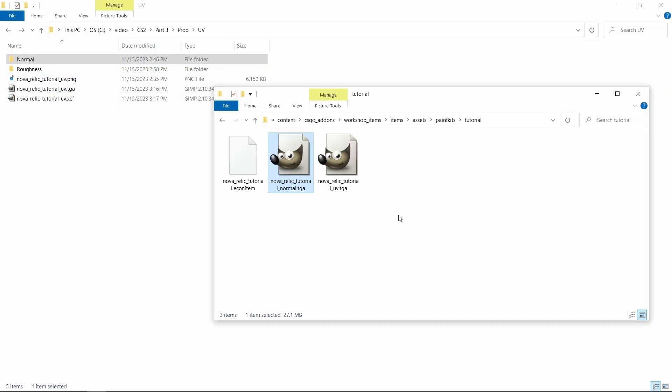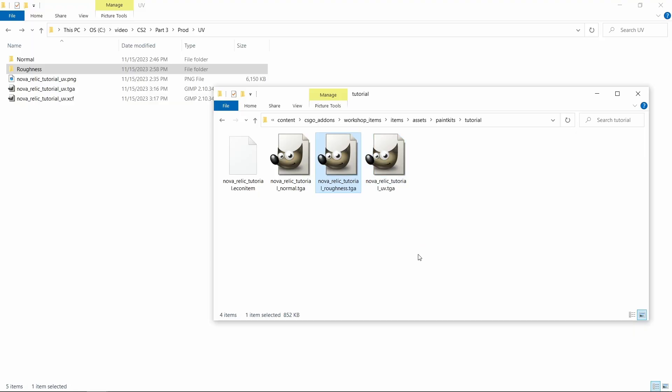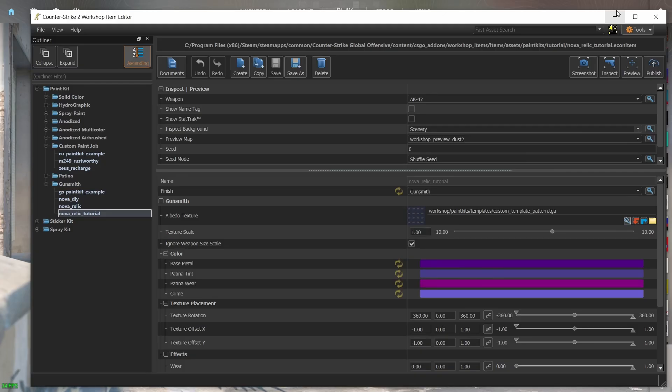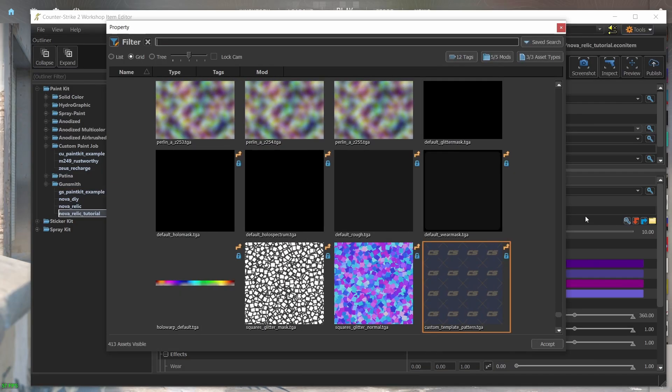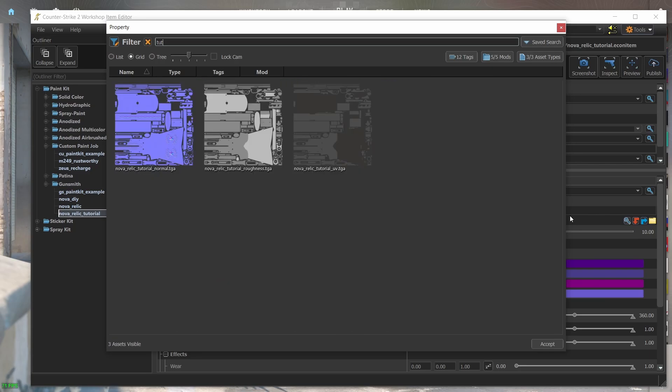So open file explorer and paste the path in the address and copy the TGA file there. And while we're at it, let's also copy the normal and roughness maps as well. And now when I search for the TGA files, they appear and now I can select them.